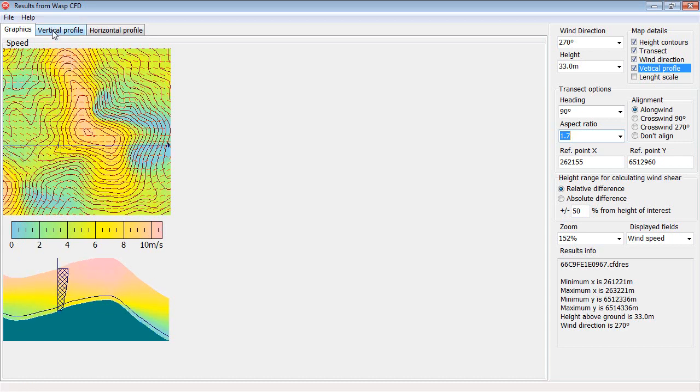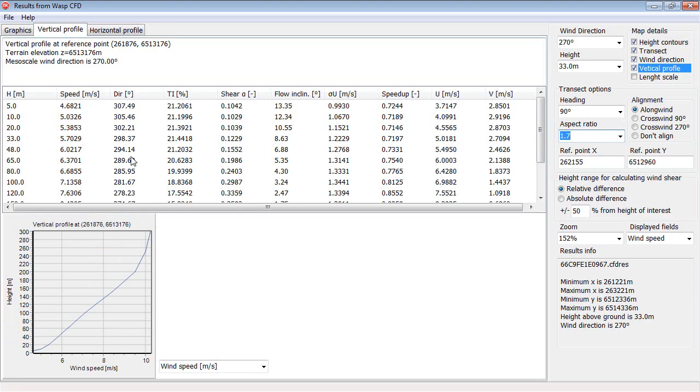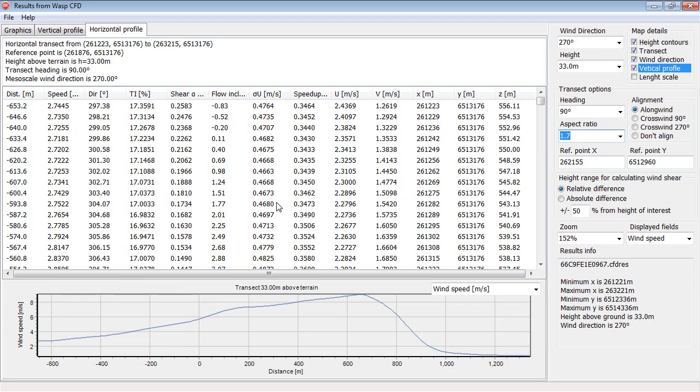Now you can also see the results here in tables like this, one for the vertical profile and one for the horizontal profile. If you click and then press Control-C on the keyboard, then you will copy the results to the Windows clipboard and you can paste it into something like Excel.